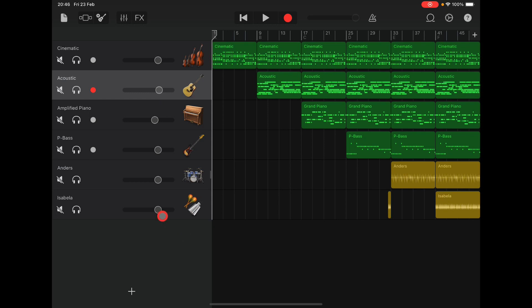Hello everybody, welcome to the Sound Test Room. Today we are going to take a look at how to export a project from GarageBand into Logic Pro for iPad. It's really easy, but why would you want to do this? Well, we've had GarageBand for ages and ages, and many of you may have tons of projects in GarageBand that you now want to move over to Logic, because you can do a lot more stuff in Logic.